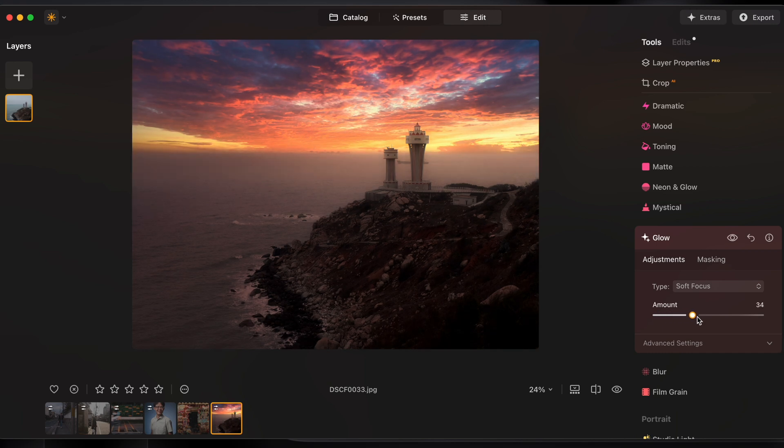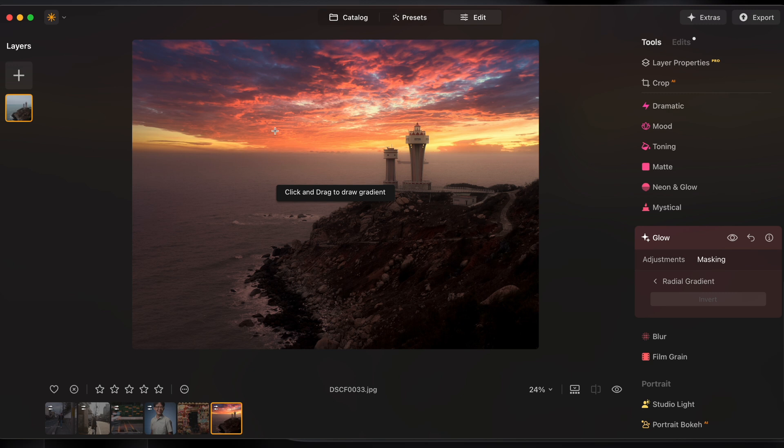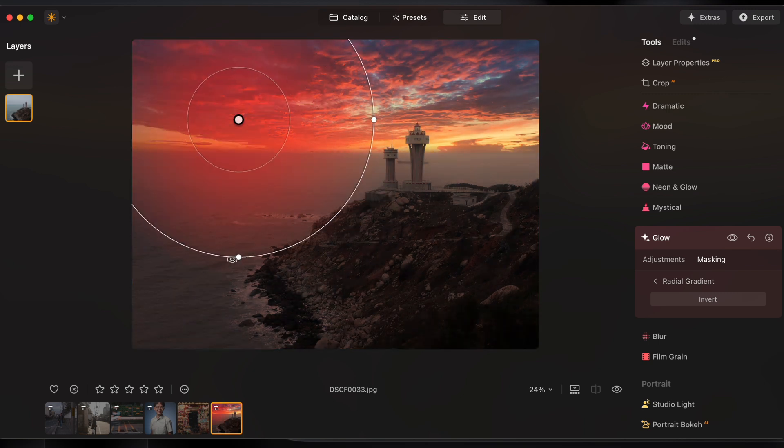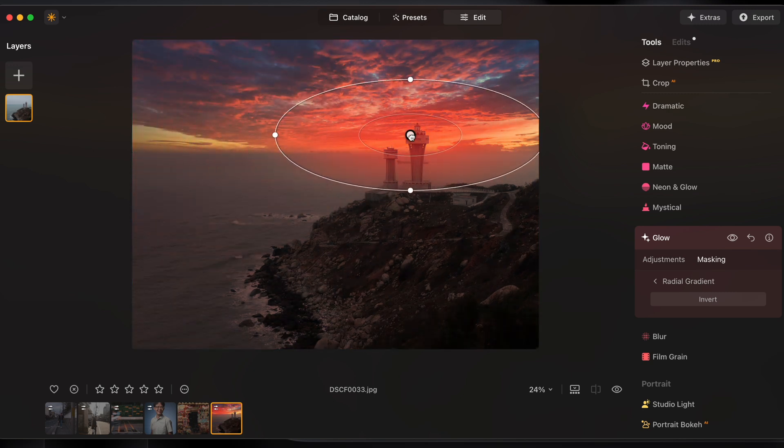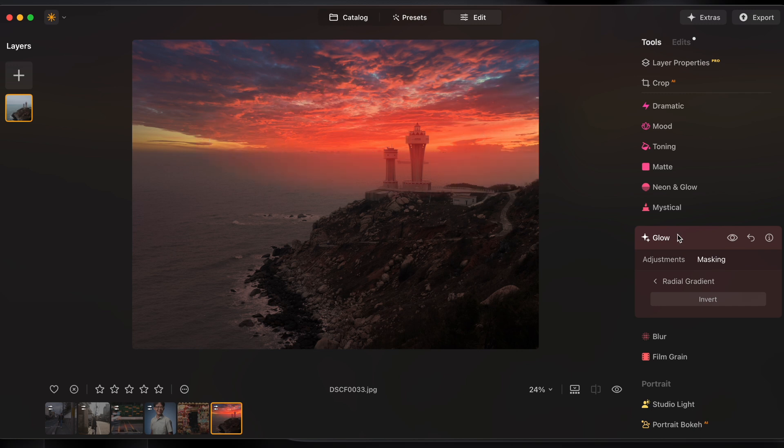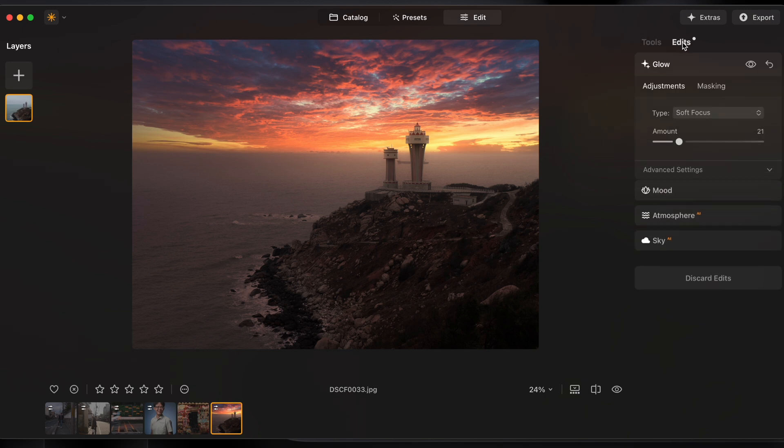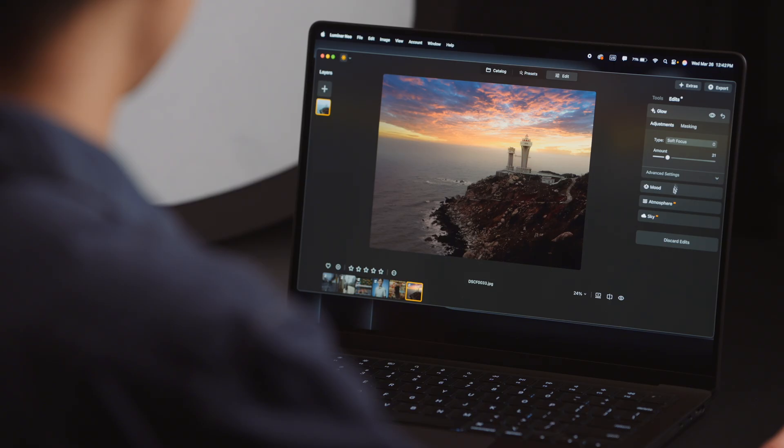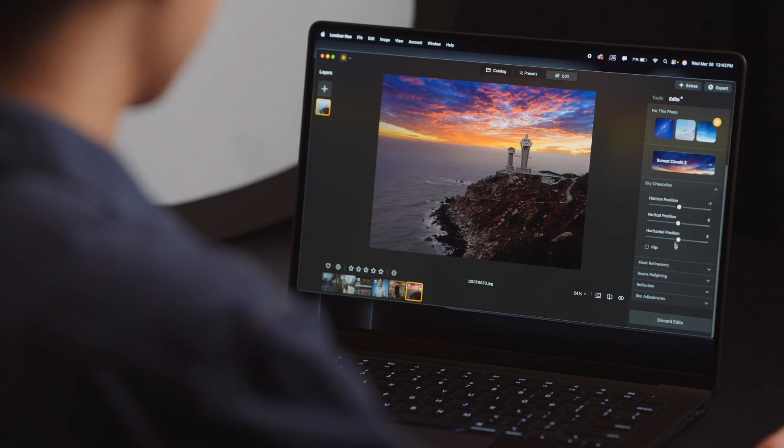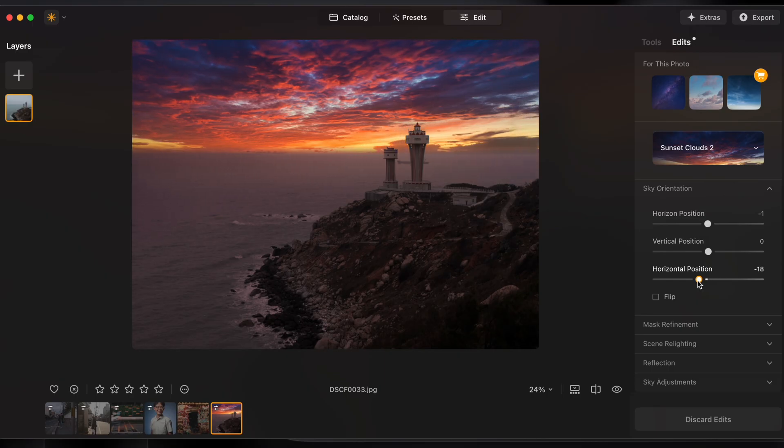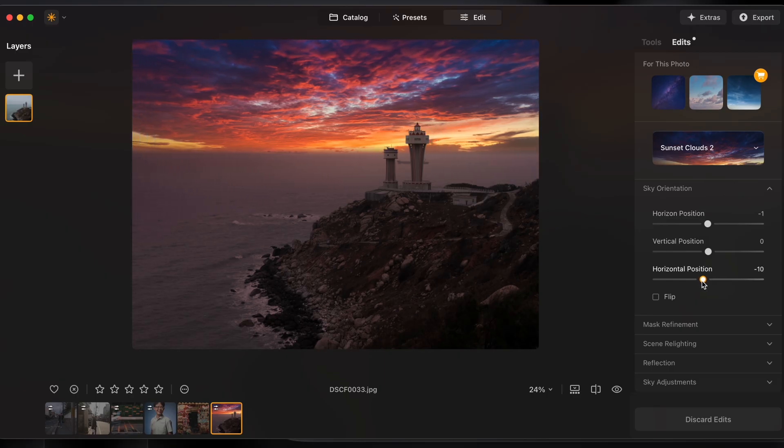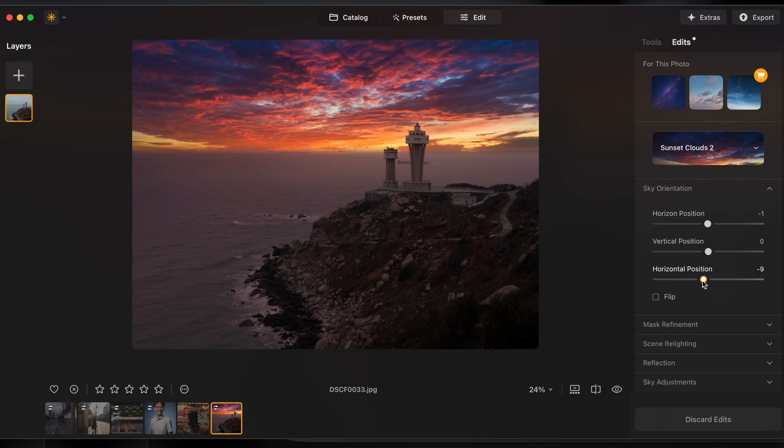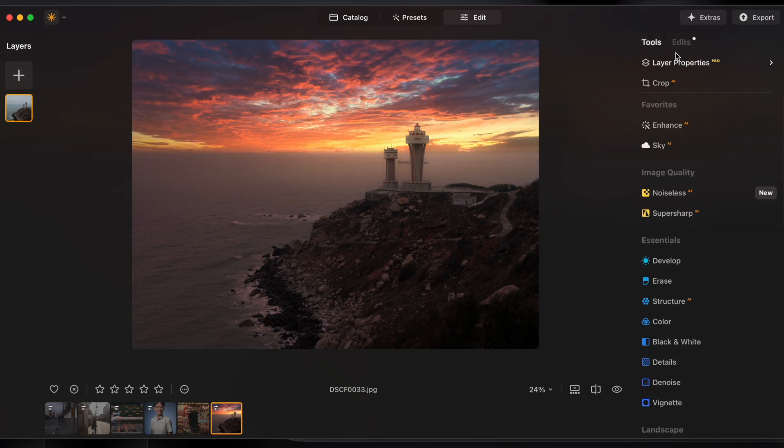I'll crank this up but I'll also mask it with a radial gradient. Squish it in a little and place it just over the brightest bit of the sunset so only the area with the brightest sun is glowing in my image. And I'm actually going to go back to my sky tool and change the horizontal position so that really bright bit where the sun's at would be right behind the lighthouse for maximum drama.